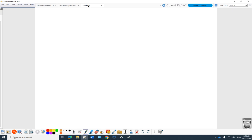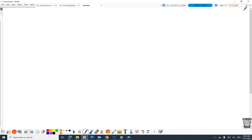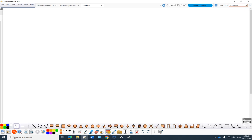This might be, for some people, an 'oh, now I get what exponential functions are all about' moment. Or it could be just bringing your thoughts into focus.